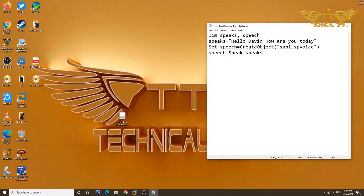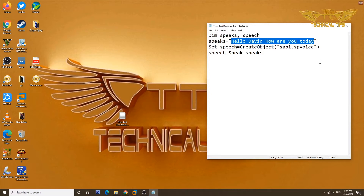I will paste the command here. Whatever message you want, just replace the text with the message you want, or whatever you want your computer to say when you start the computer.